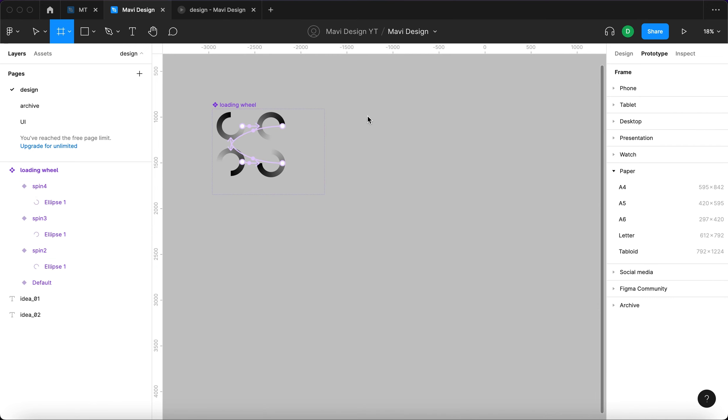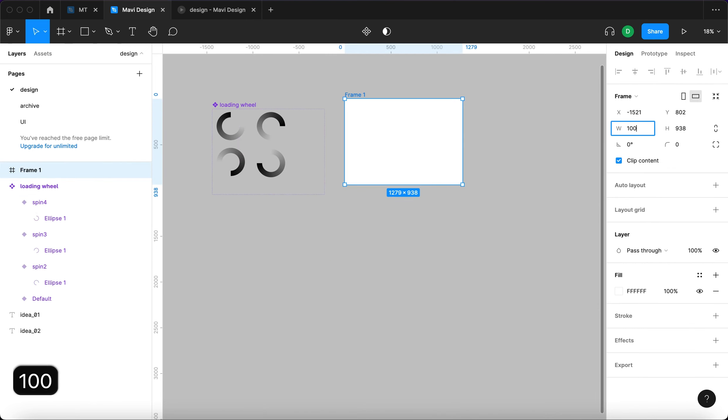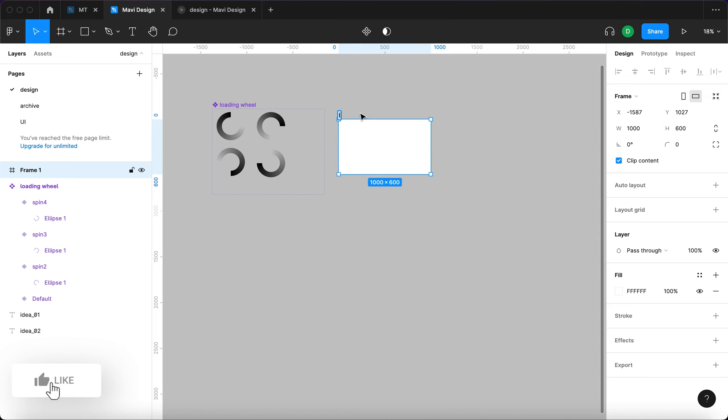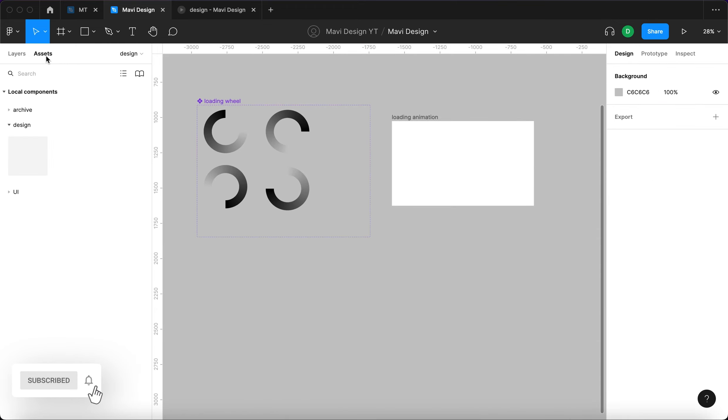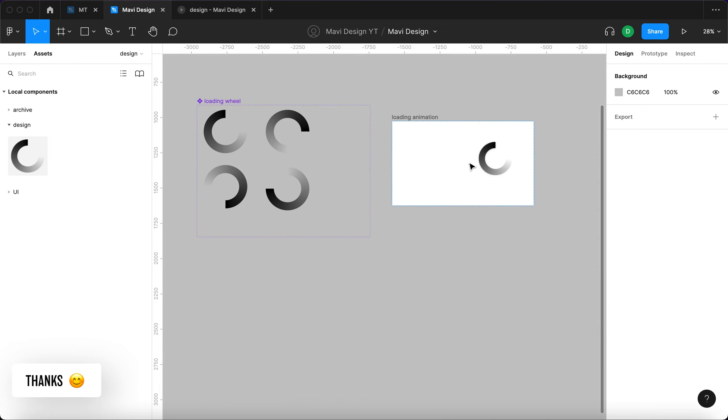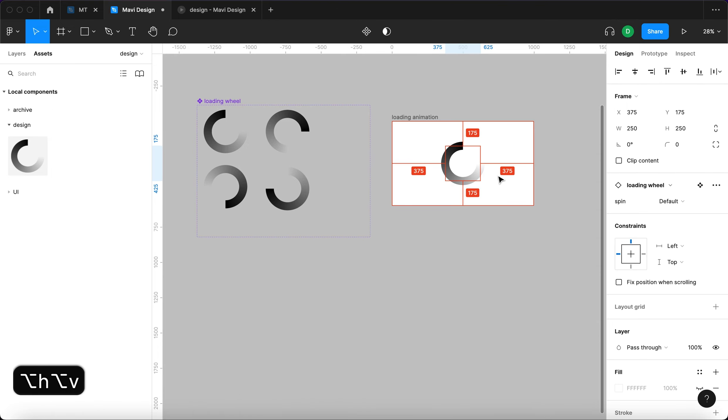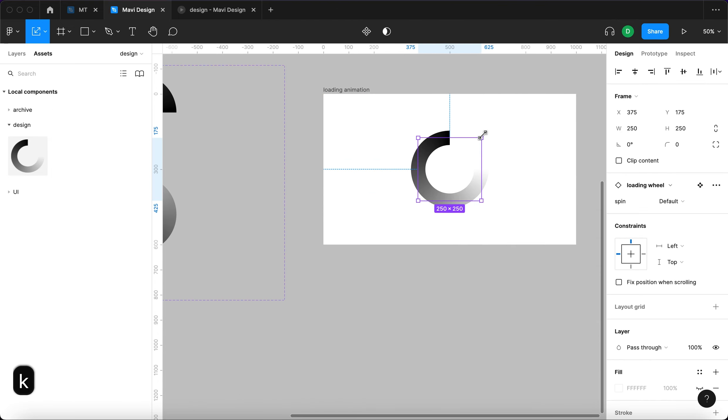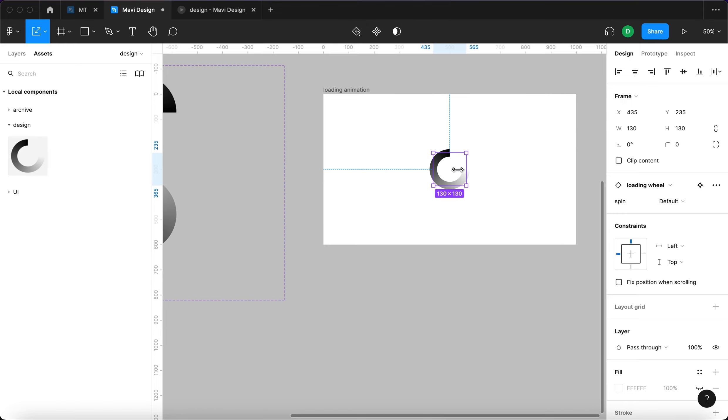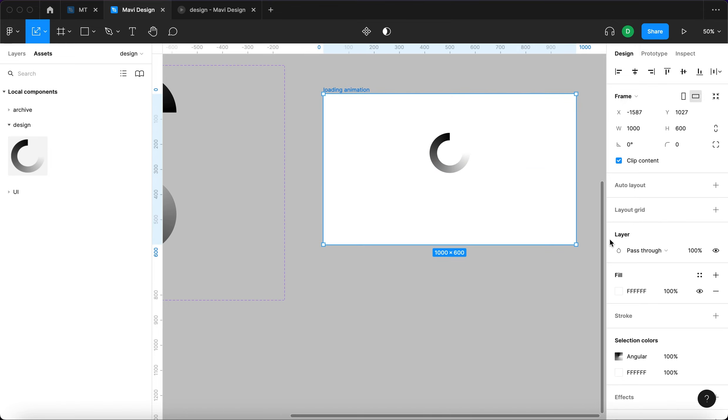We will create a new frame 1000 by 600. Call it loading animation. We're going to go to assets, drag and drop this component that we created. Select the K tool and make it a little bit smaller.